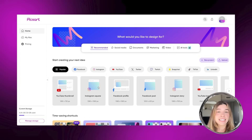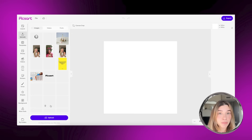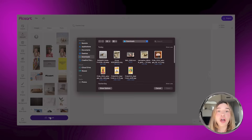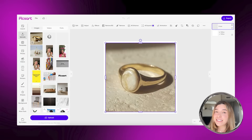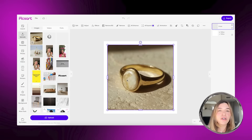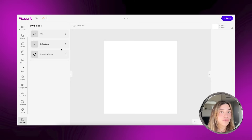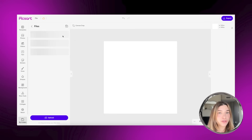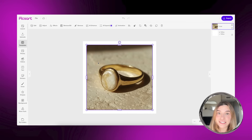Moving on to the web interface — it is as easy and enjoyable as the app. To upload your photo, there are two ways: you can tap the upload button and drag and drop your photo in, or since Pixart is intertwined, if you're logged in with the same account on app and web, your projects are saved in your folders. Once you're ready, just tap on the photo to edit.